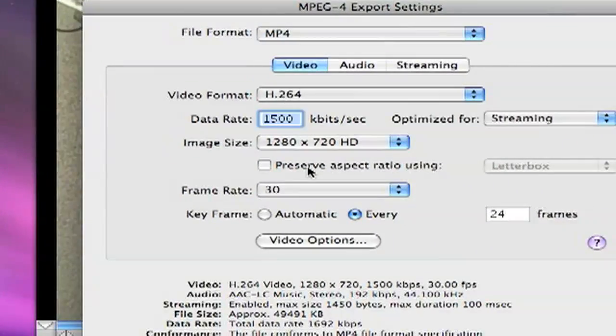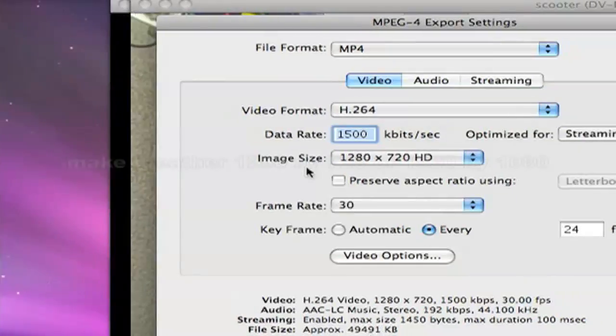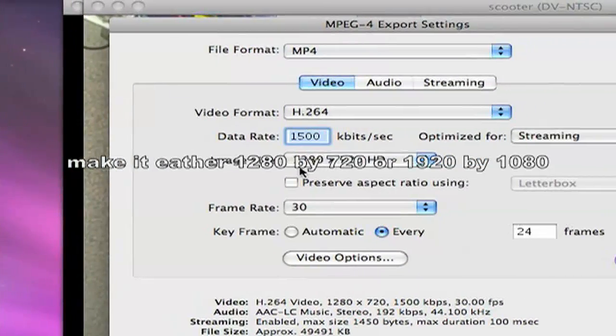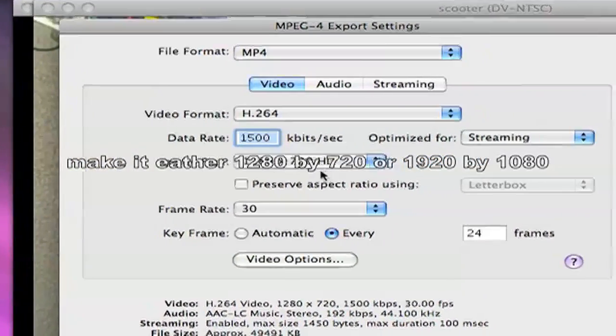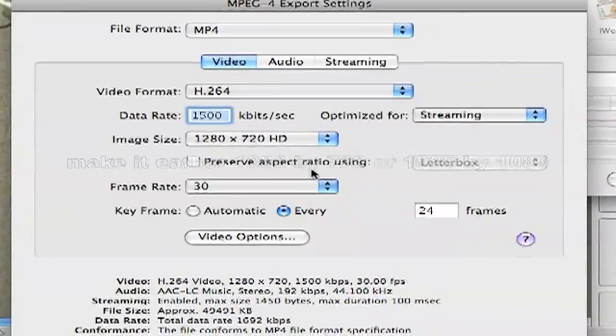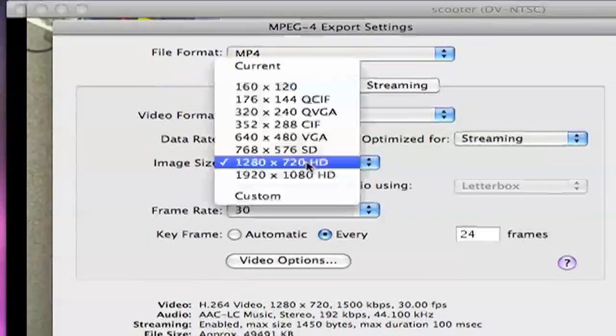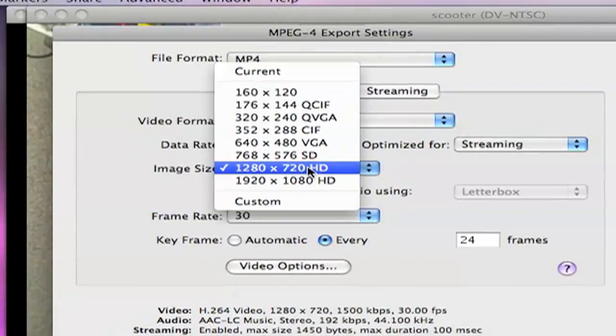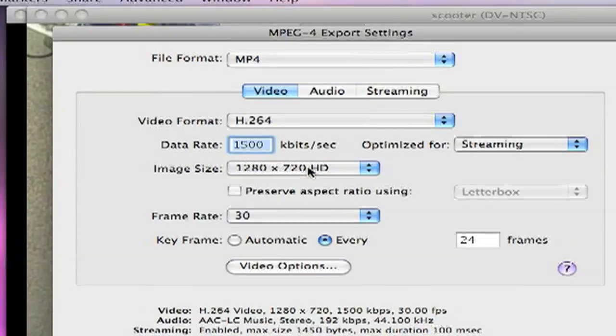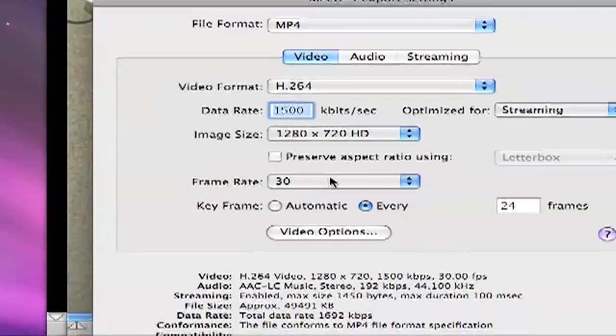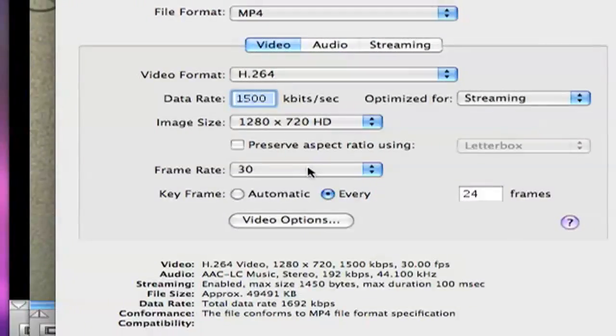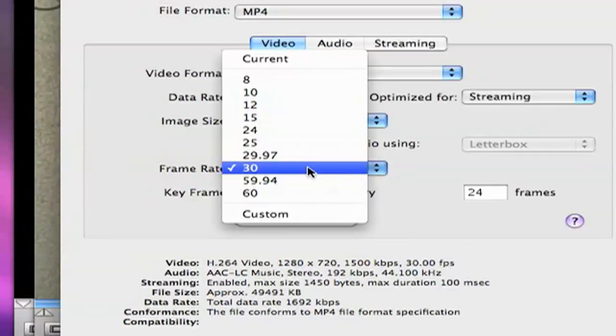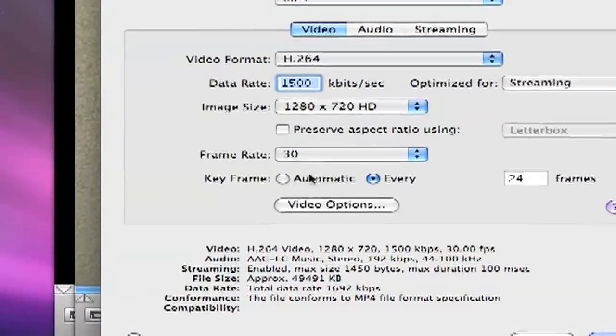Image Size. 1280 by 720 HD. Cause they don't have. Yeah. Frame Rate. 30, I would leave it.